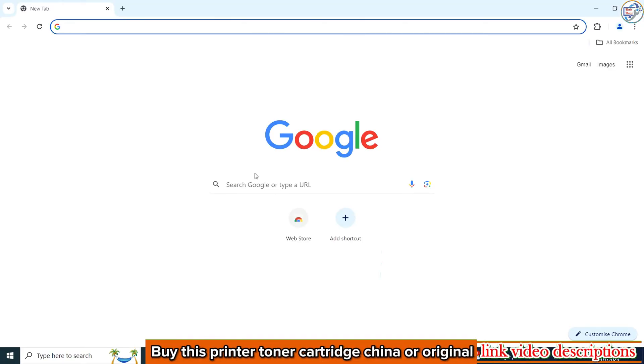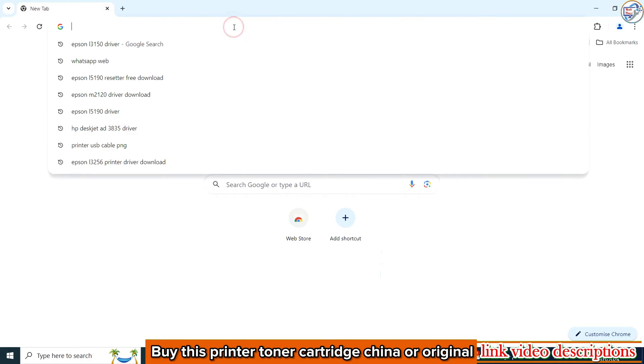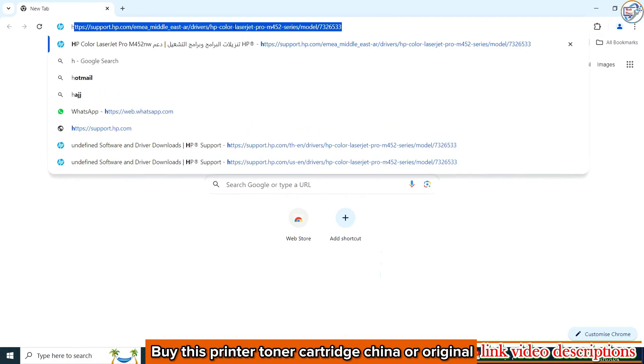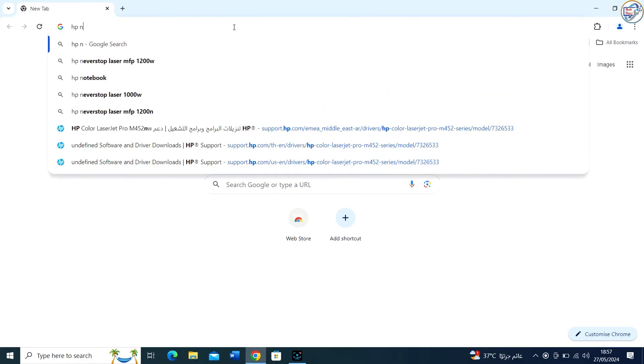Open Google Chrome and in the search bar, type HP Neverstop 1200W printer driver and hit enter.